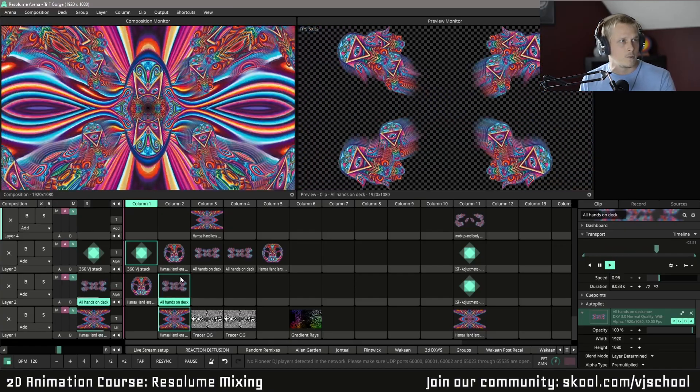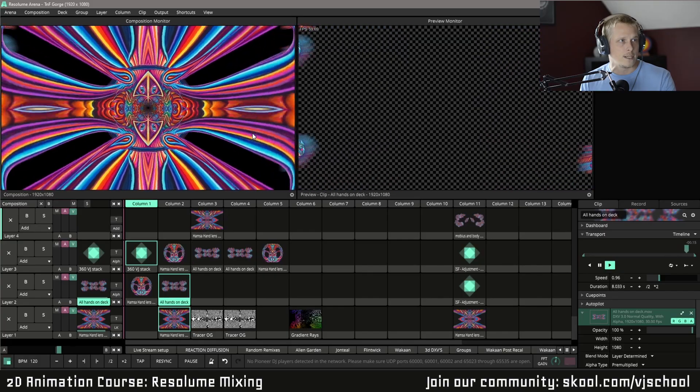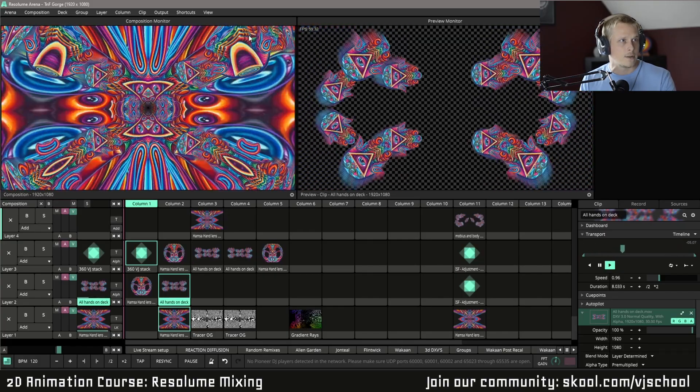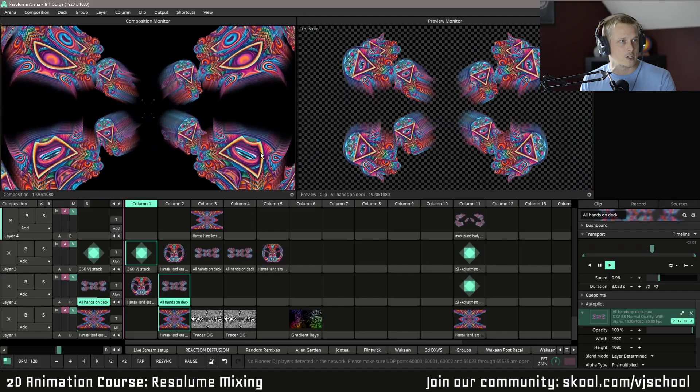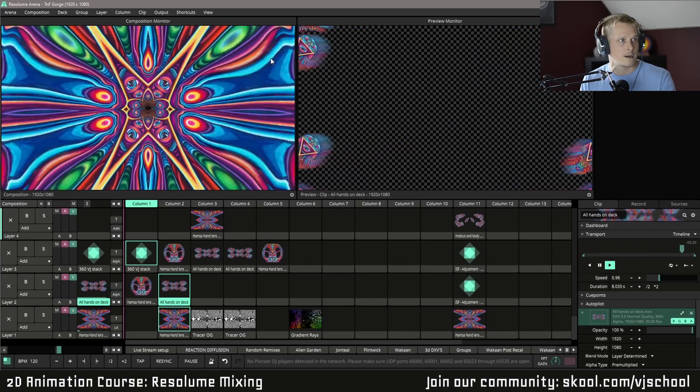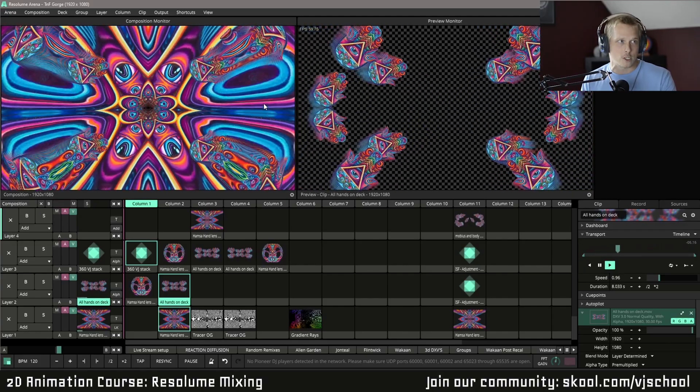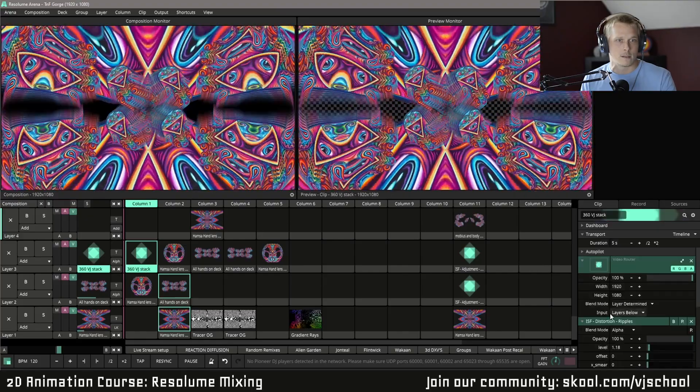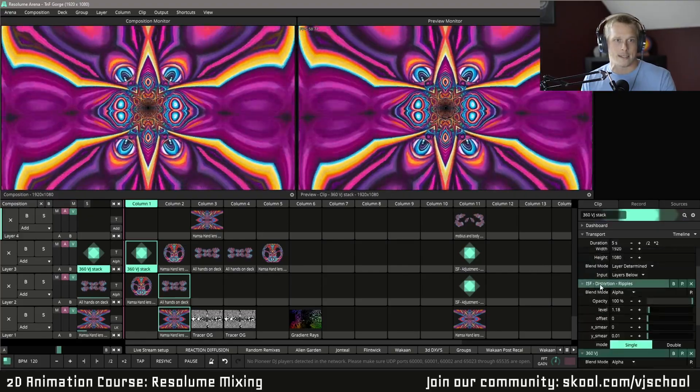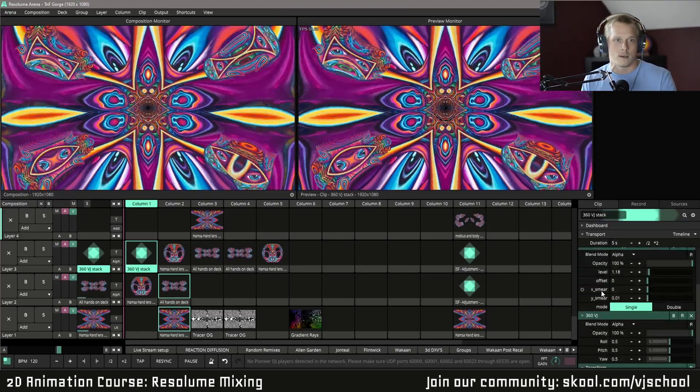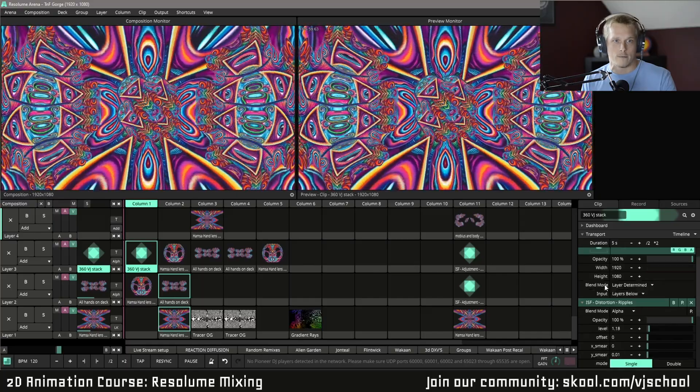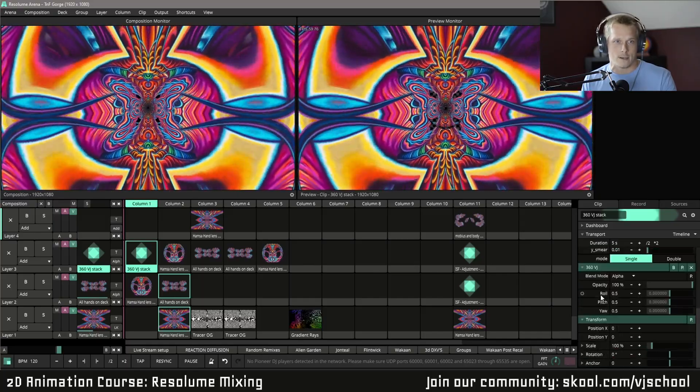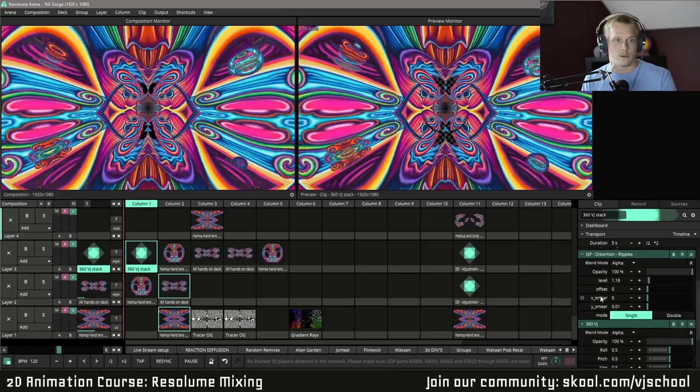Now, I want to point out what the 360 VJ is doing. If you'll notice here on the sides, it's kind of giving it that fish eye. You see how those hands are splitting out and going back into each other? That super cool effect is the 360 VJ. And it also has an ISF distortion ripples. And I can drop both of these effects for you guys. There are the parameters. If you'd like to copy those, feel free.